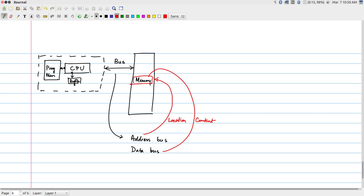Next we need to understand the implications of this bus structure: what kind of memory can be accessed, and if instead of memory we want to interface with a custom hardware module, how do we use the same bus structure to accomplish that. Tomorrow we will demo Vivado HLS to create basic hardware units, and then cover how to interface them with a processor to accelerate certain computations.